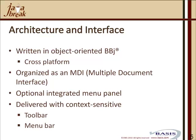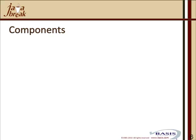It has an optional integrated menu panel, and it's delivered with context-sensitive toolbar and menu bar, once again allowing you to plumb in any very complex custom BBJ code into the Barista framework.